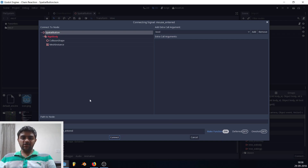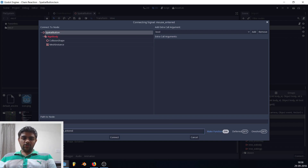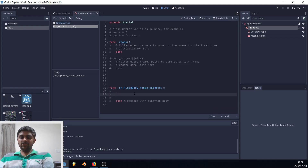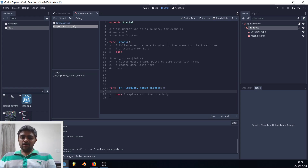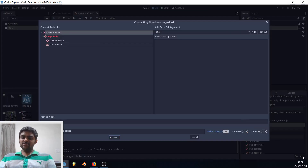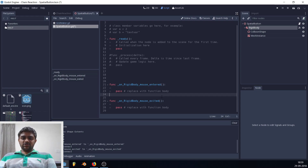Connect the signal to the script we just created on SpatialButton. The method will be called '_on_RigidBody_mouse_entered' — hit Connect and Godot creates the function automatically. Do the same for 'mouse_exited'. Now we have two functions — whenever the mouse enters or exits the SpatialButton on screen, these functions will run.